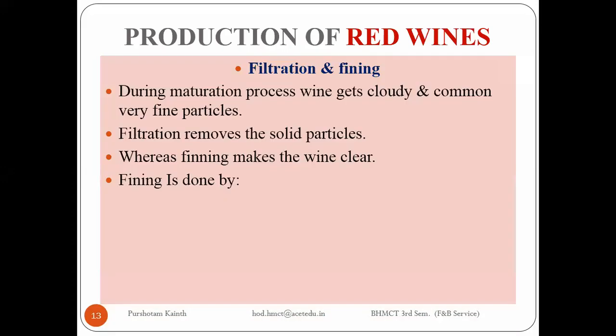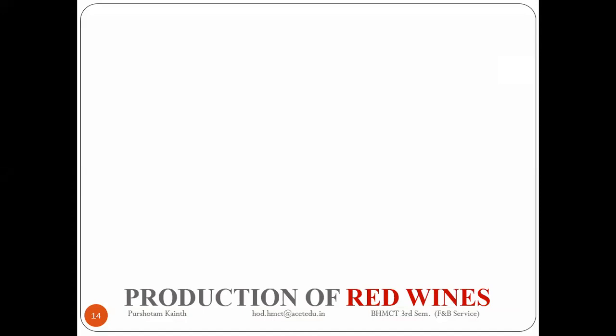Egg, gelatin, and isinglass are used for fining. Another method is the revolving method, which removes the color and flavor, so people do not typically use the revolving method.